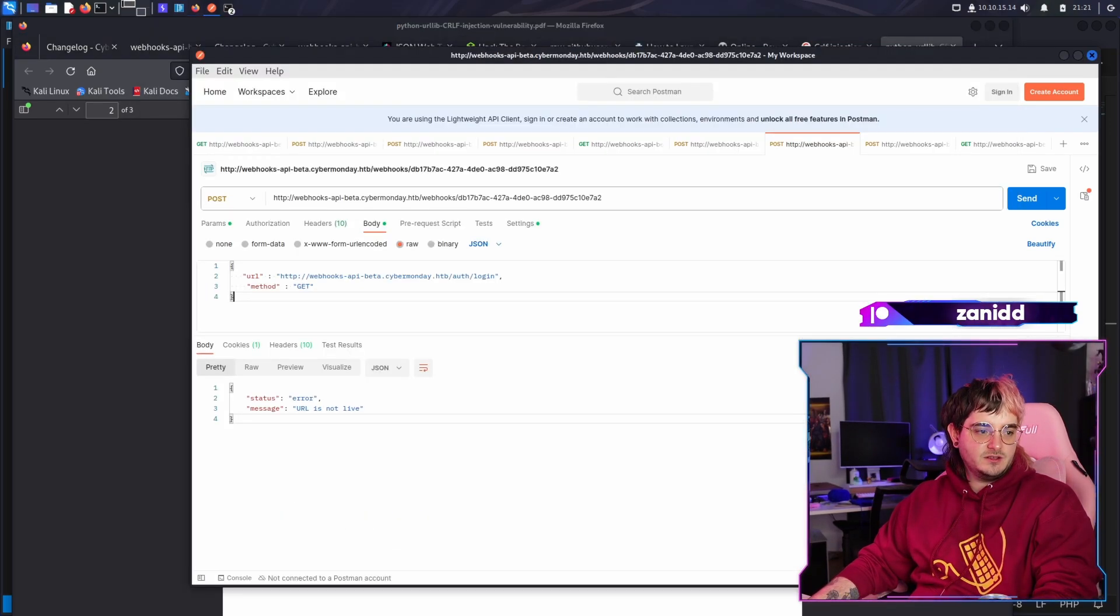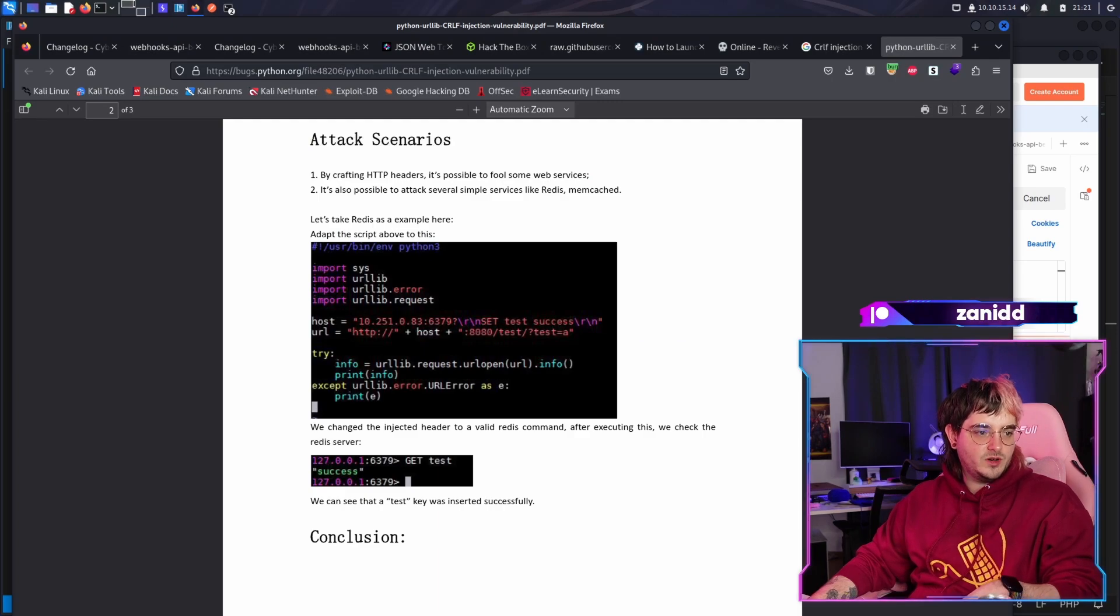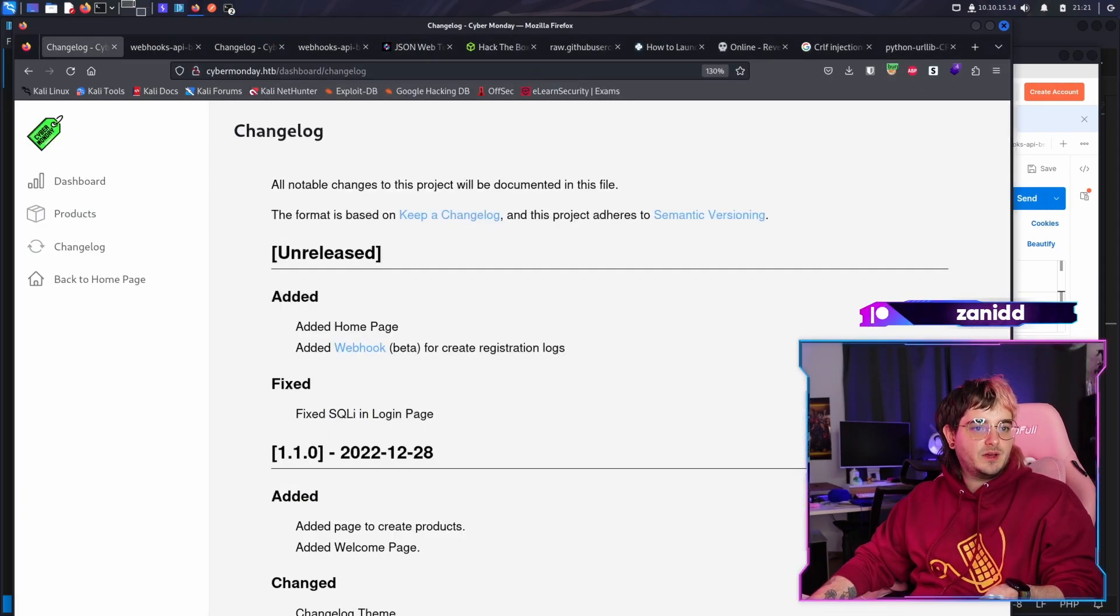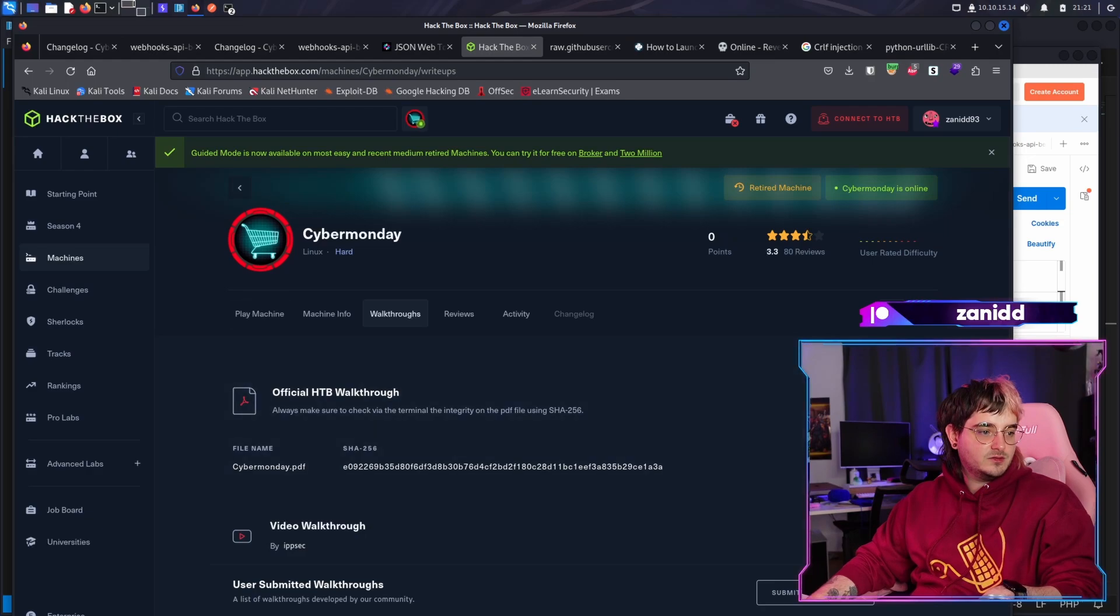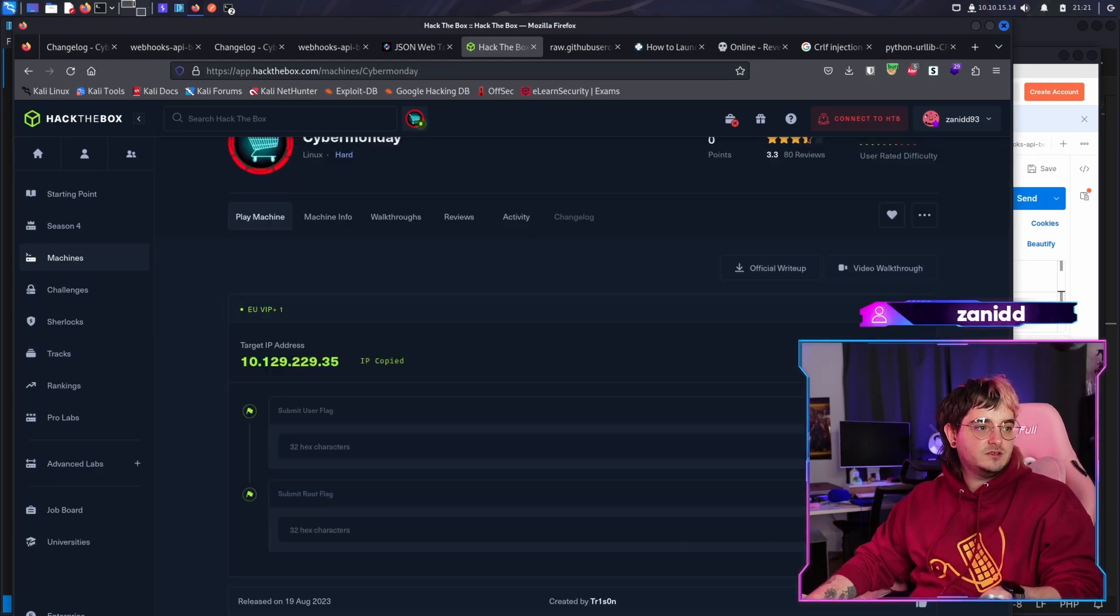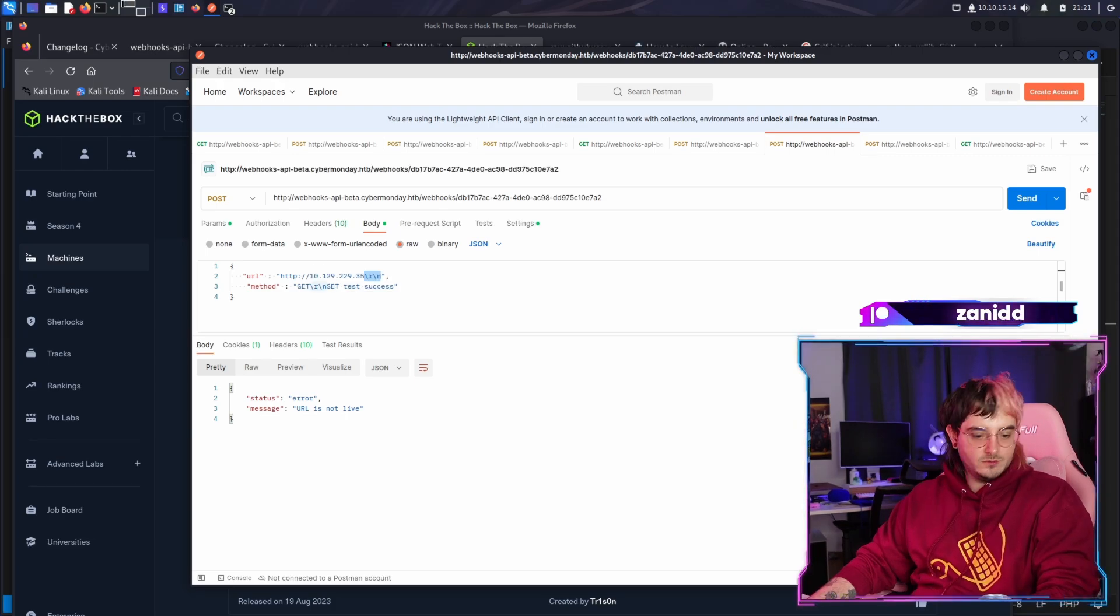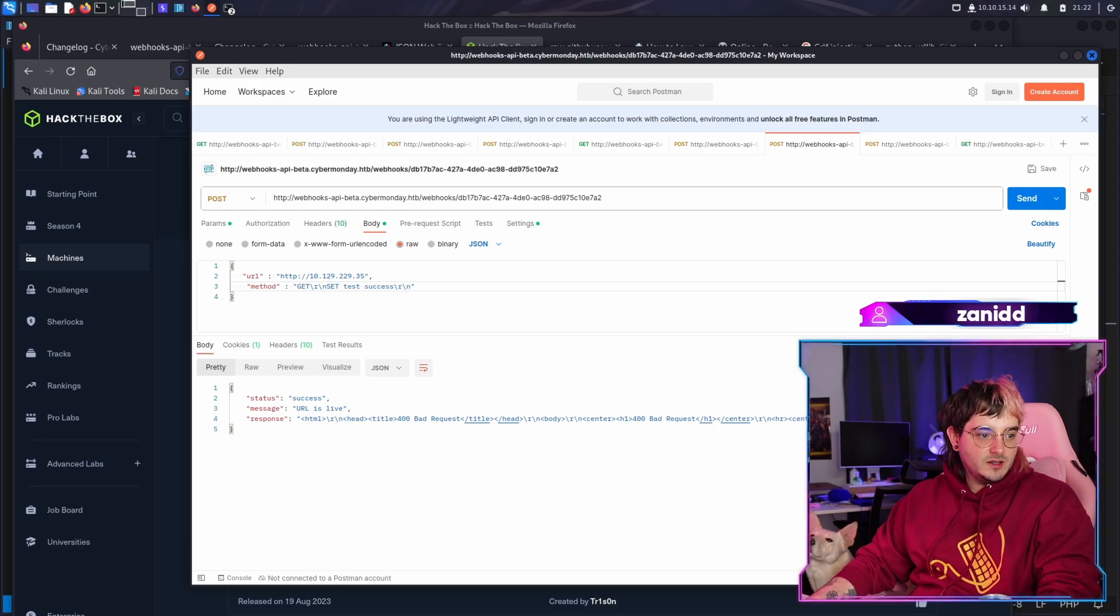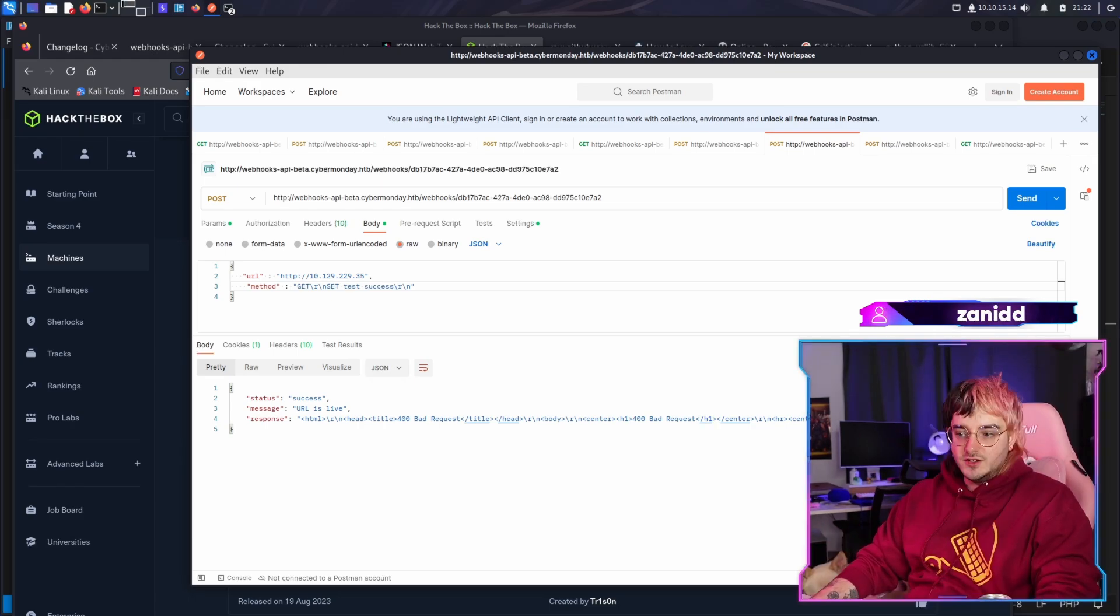All right. Let's try set test success. Oh, but where do we have to? I think it would be the best. Where's that? The box. Play machine. This here. If we just do it here. Oops. That's the wrong place to put this in. This is the right place. And here we get a bad request.